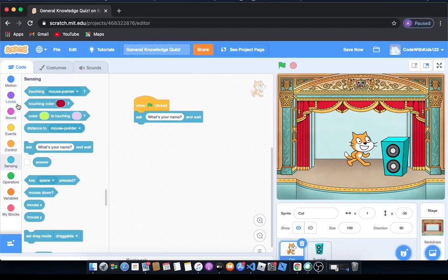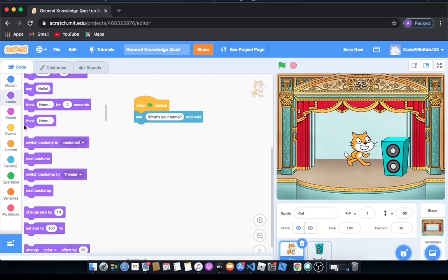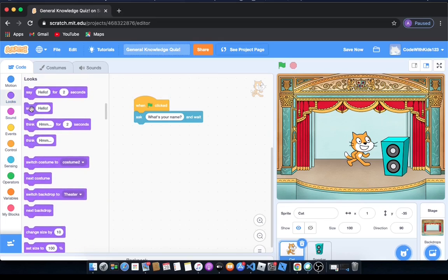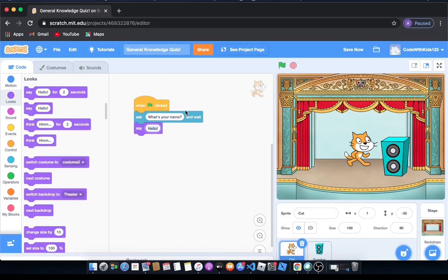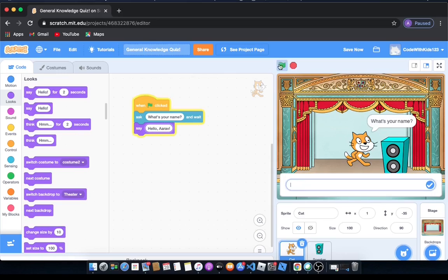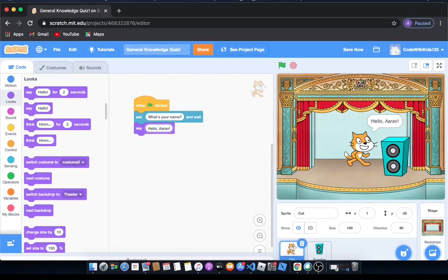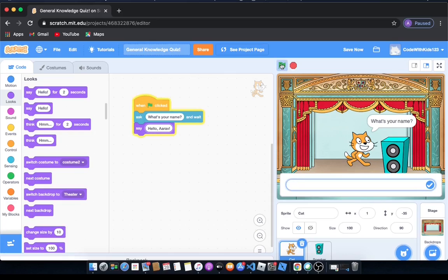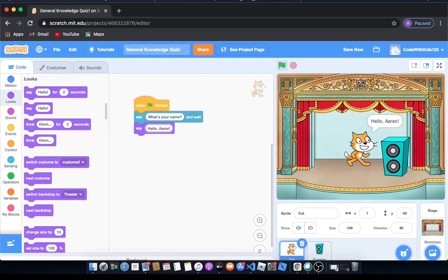Maybe you want something to happen. So we go to looks and drag out say hello, and it will just say hello Arav. Let's see if it works. I'm going to type in a different name. Let's see what it will do. I'm going to type in Wian, my brother's name, and it will say hello Arav, but we want it to say hello Wian.